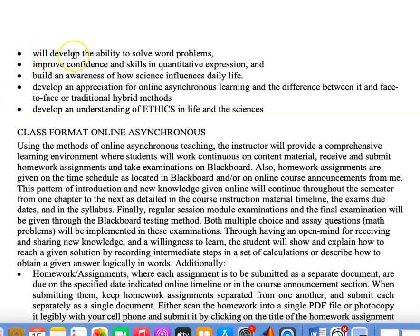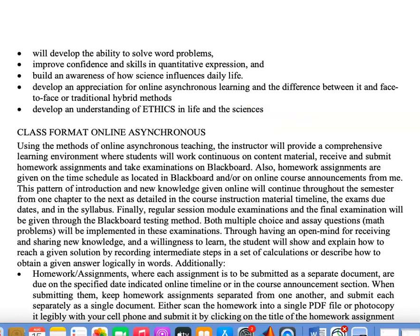Students will develop the ability to solve word problems. I will give word problems and multiple choice problems as well, and I expect you to be able to work through these kinds of problems. Students will improve confidence and skills in quantitative expressions, build an awareness of how science influences daily lives, develop an appreciation for online asynchronous learning and the difference between it and face-to-face traditional hybrid learning. Asynchronous means not at the same time that I prepare the information do you receive it. Students will also develop an understanding of ethics in life and in science, and I expect everyone to be ethical and to treat each other with decency and respect.